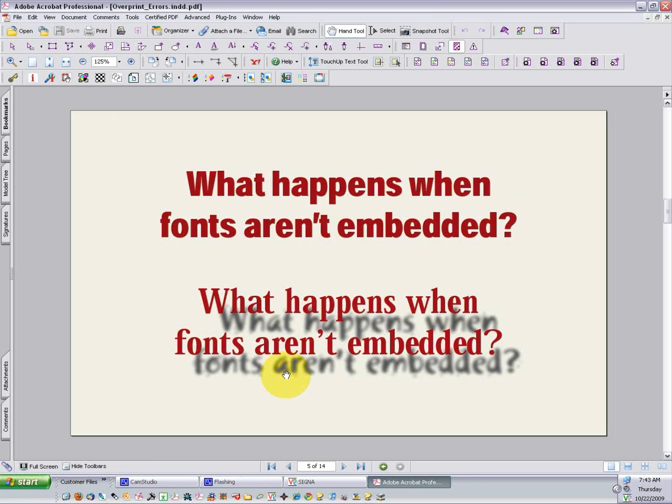If the fonts here have been embedded in the PDF, as they always should be for a print-ready file, then the type in red would render correctly. It's just a great tool to help us identify unembedded fonts.